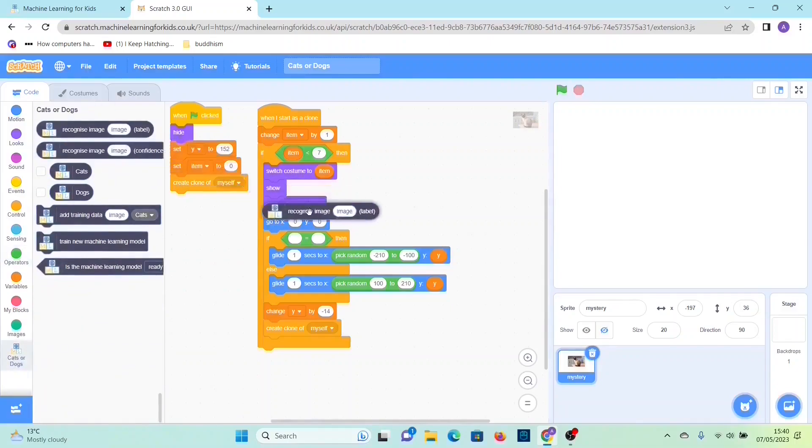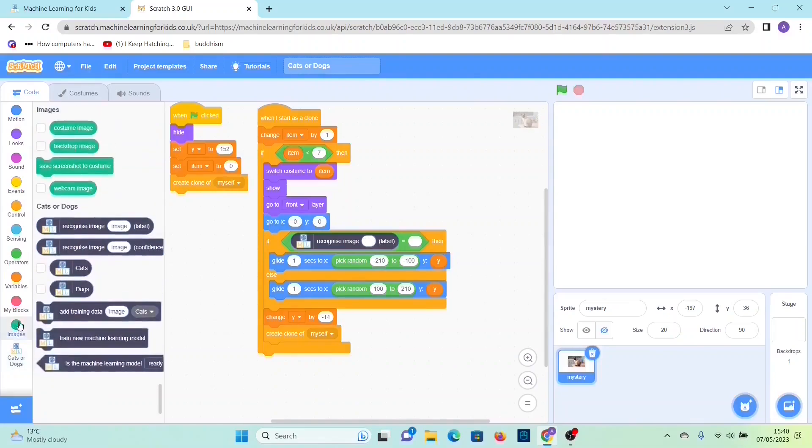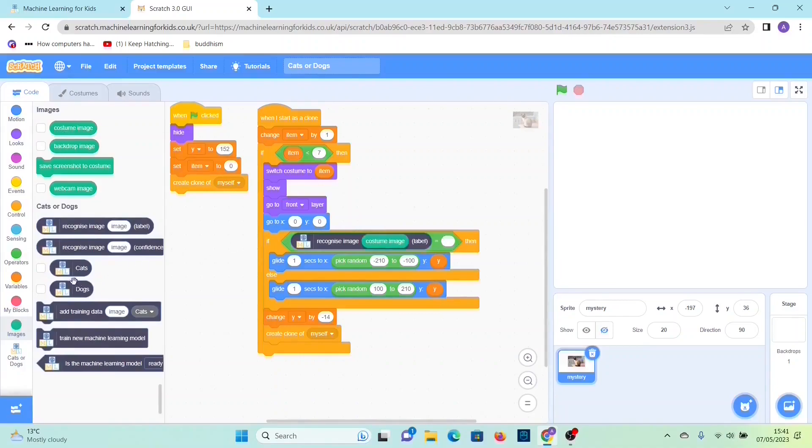Then drag out recognize image label. Then you could delete this, then go to images, the turquoise color blocks, then do costume image is equal to cats. So the black blocks again.